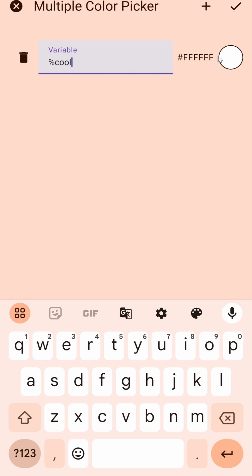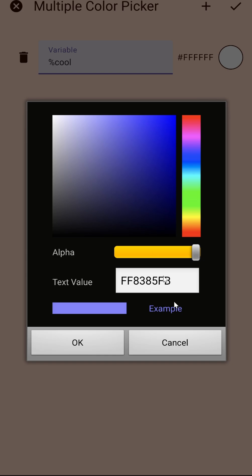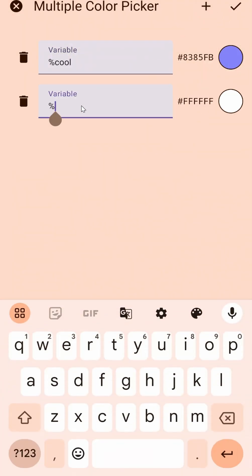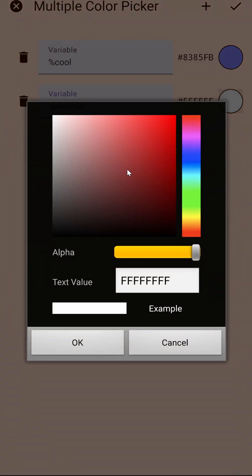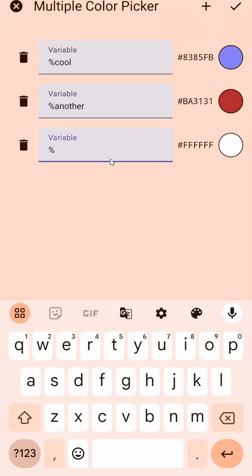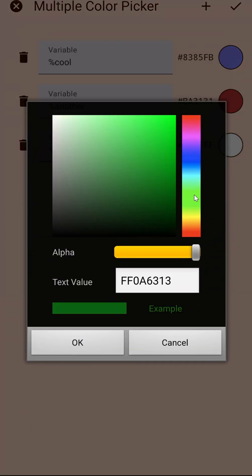For example, set a cool color to something like this, and set another one to something like this, and even another one to something like this.